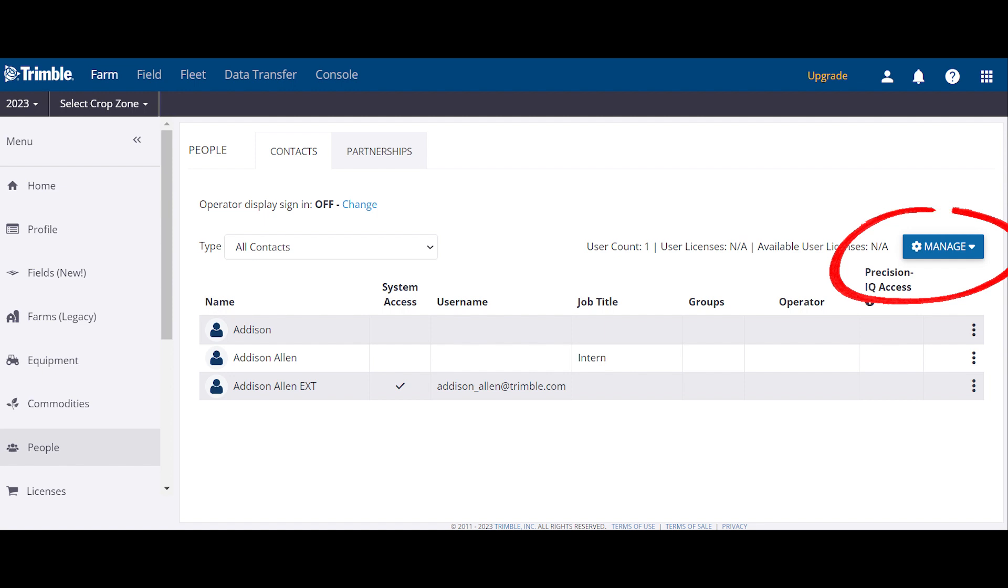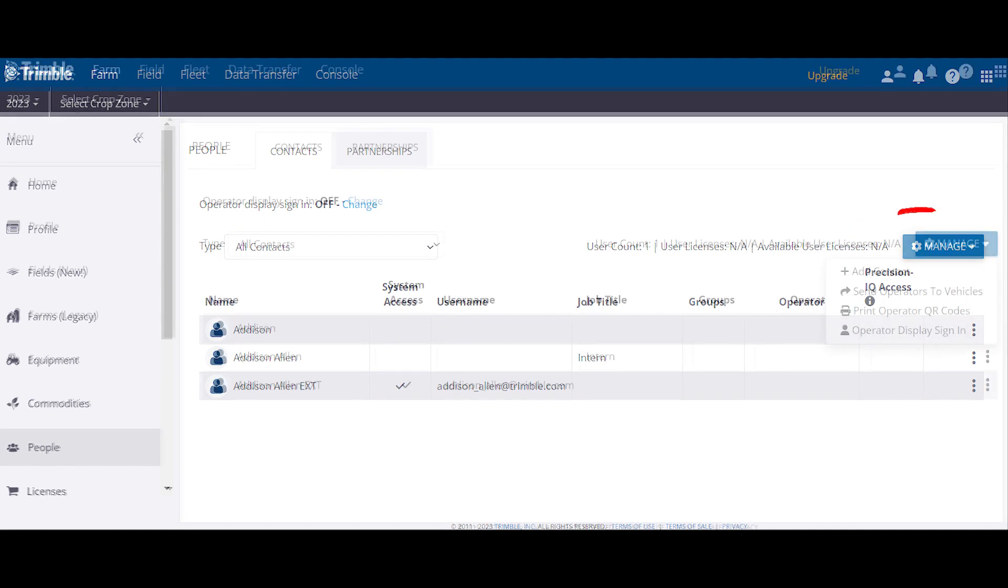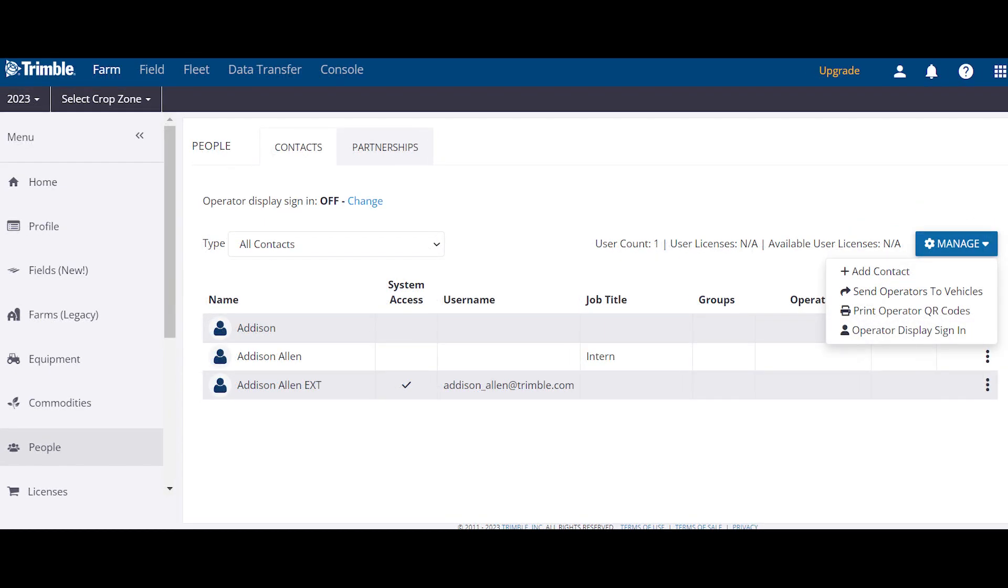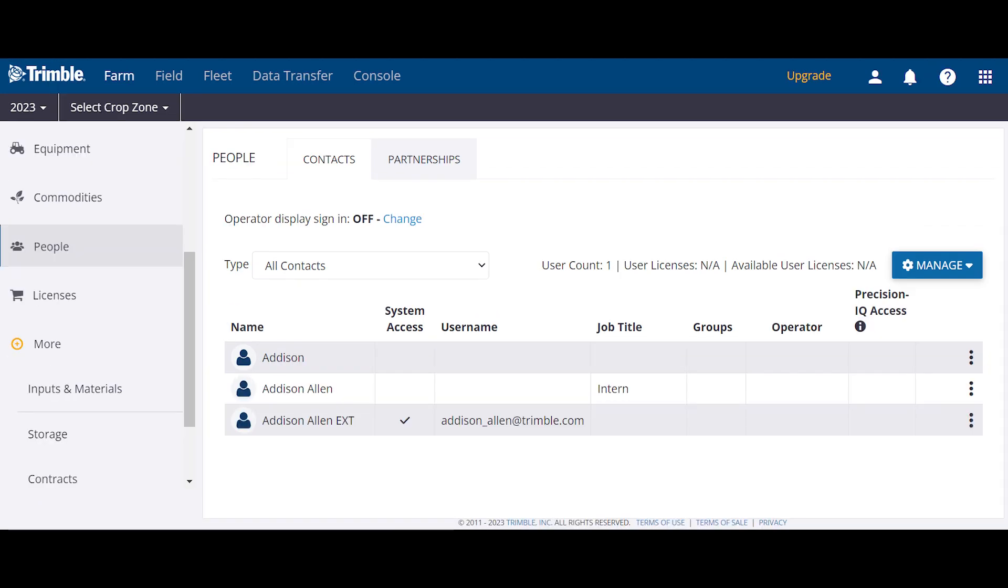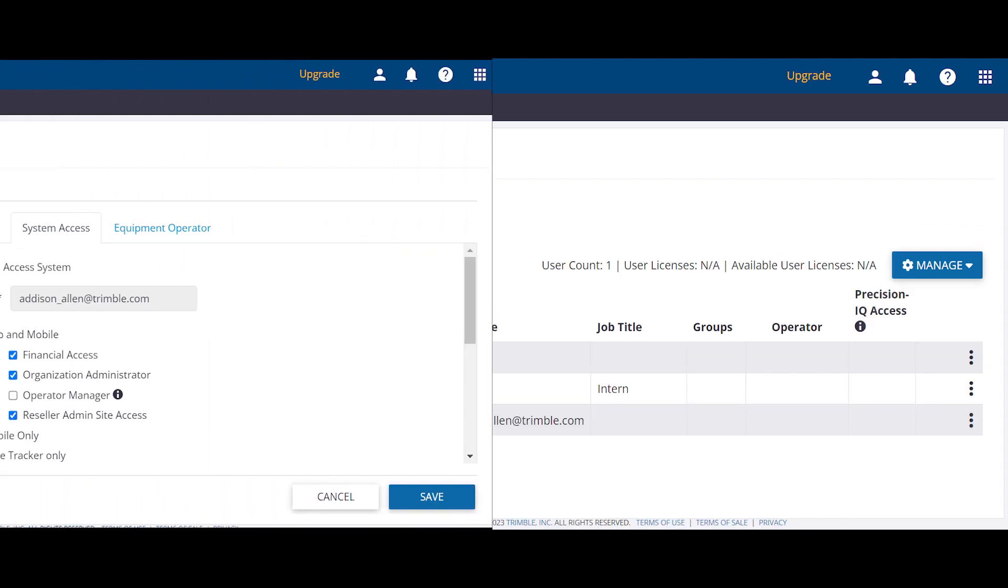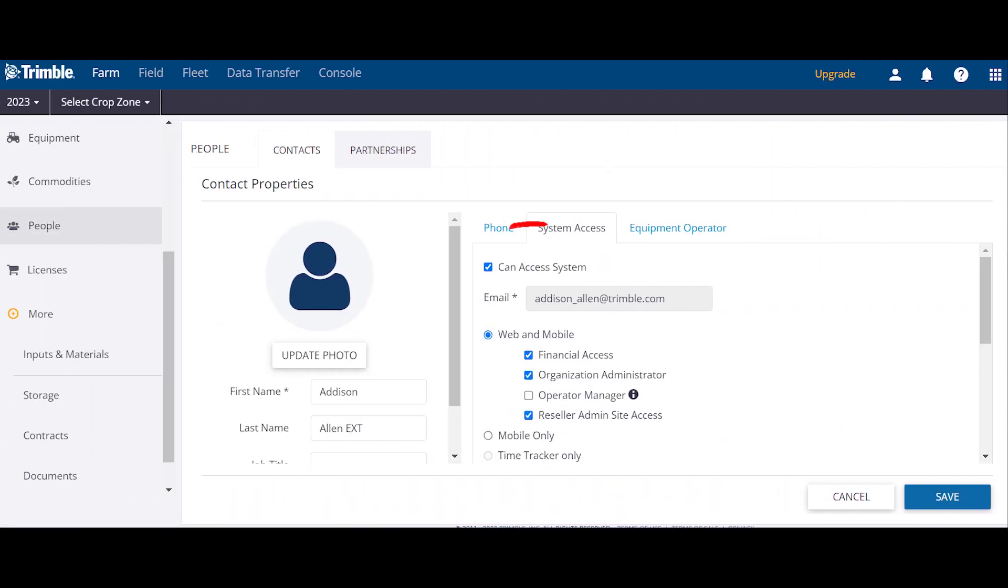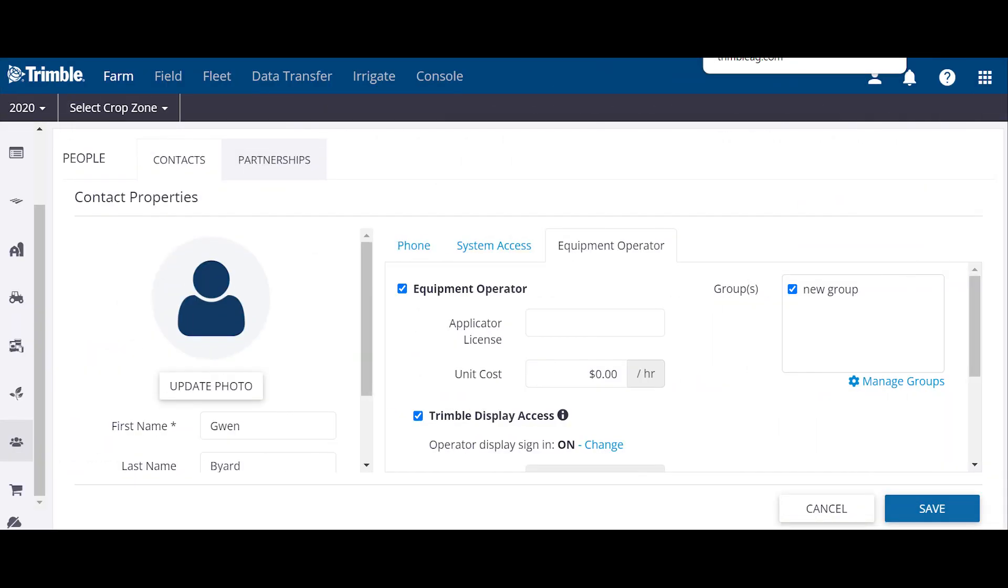To add a user, find the blue manage button on the top right hand side. It will show a drop down menu and choose the add contact option. Click on the Reseller Admin site access and system access to make sure they can access the Reseller Admin site. Equipment operational only allows them to log in on the display and it does not affect the Reseller Admin site access.